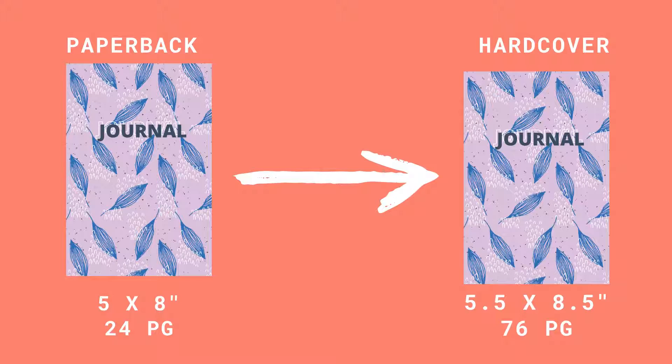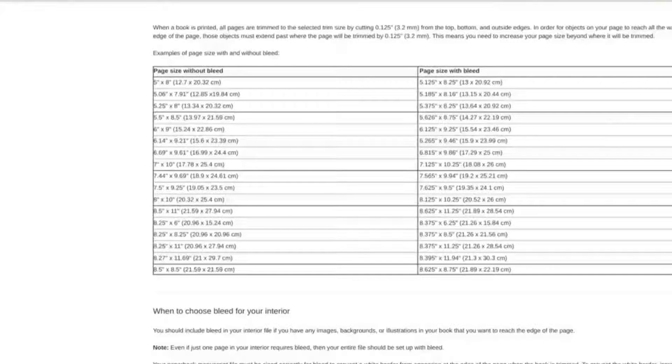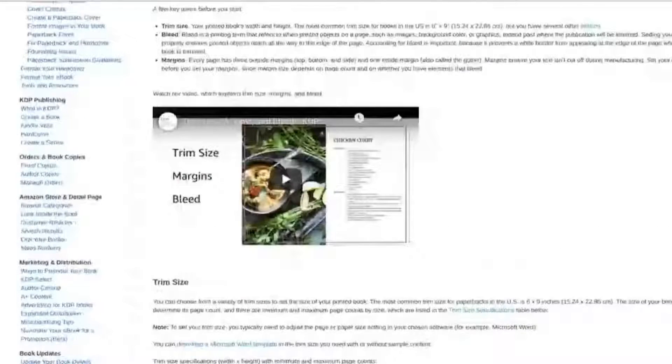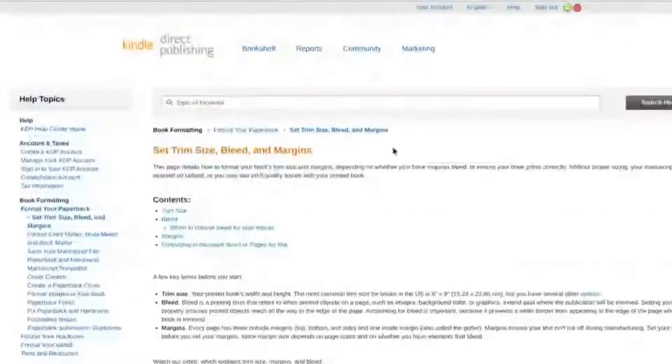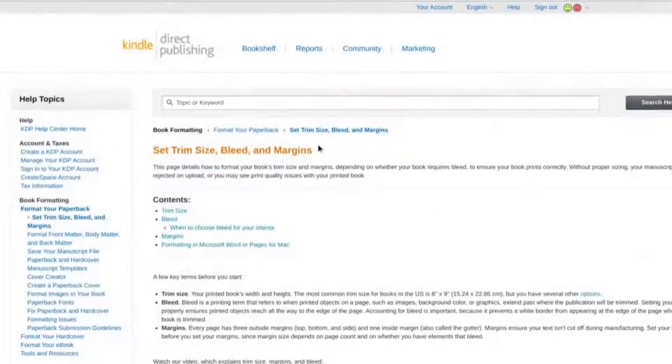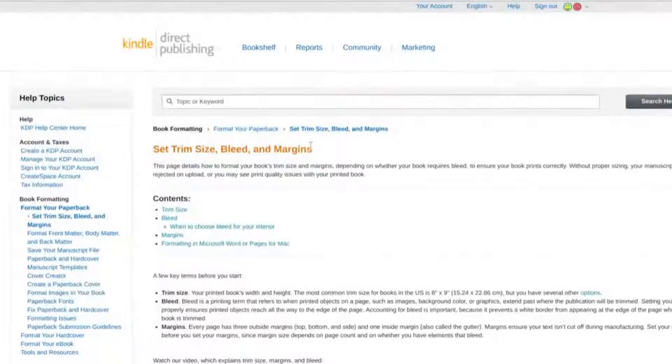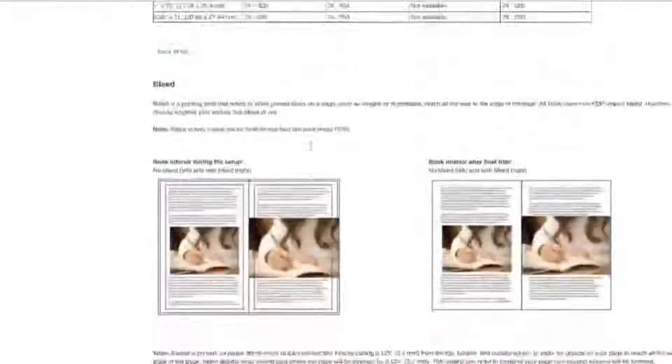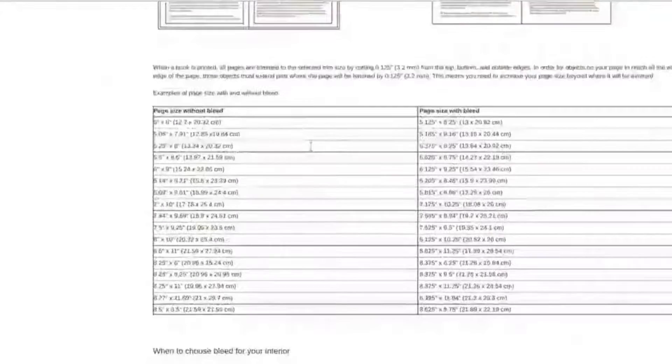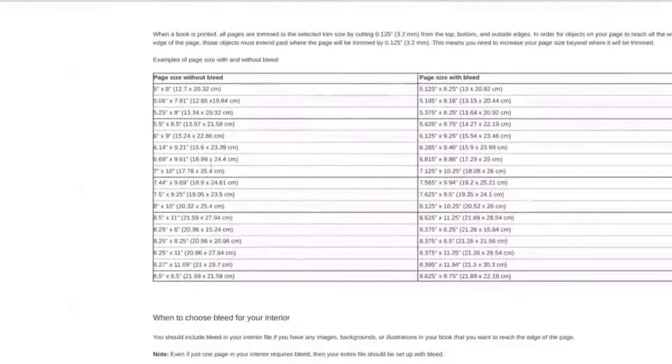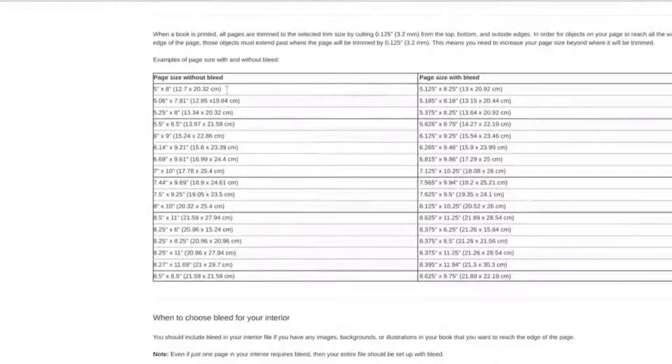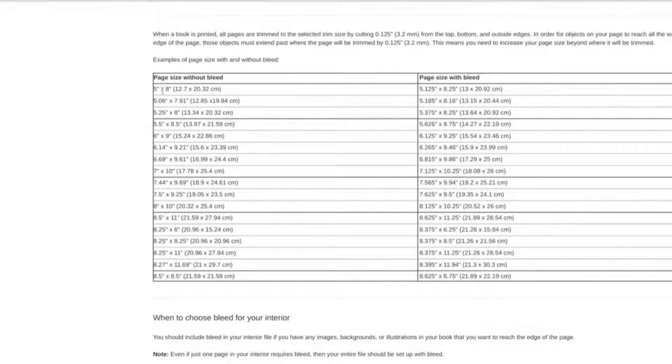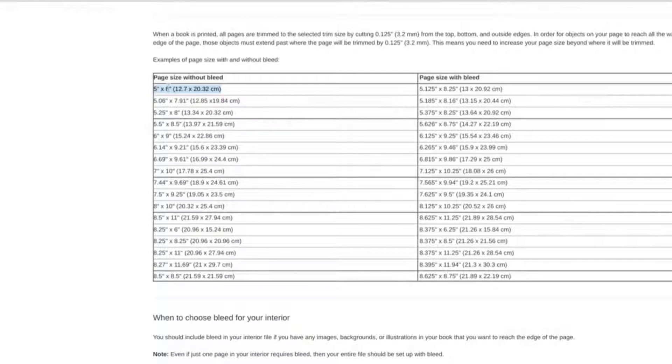The second reason is that we will need to change the interior page size from a 5 by 8 book to a 5.5 by 8.5 book, and I'll show you exactly how to do that. In the example I'm showing you today, this is the Amazon set trim size, bleed, and margins page. It's really useful, I highly recommend bookmarking this so you can come back to looking at the exact page dimensions that you need with and without bleed.